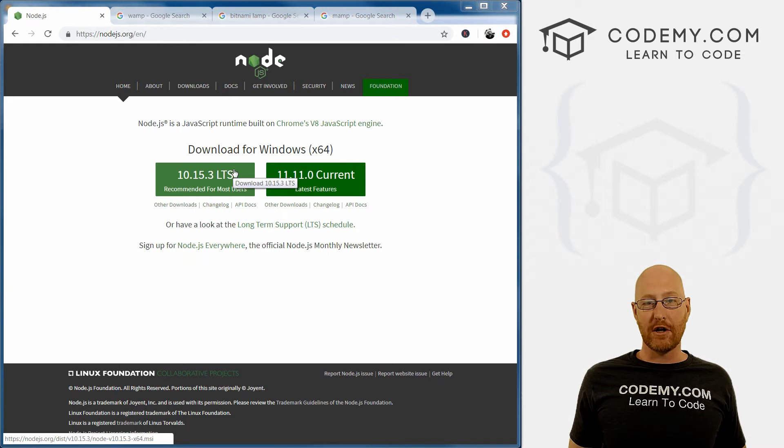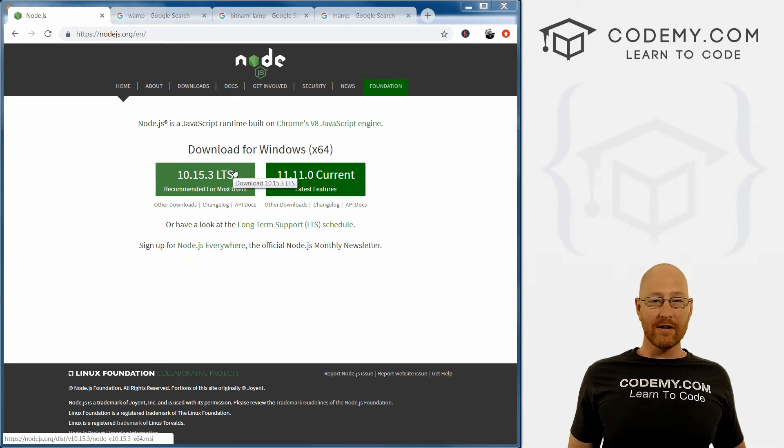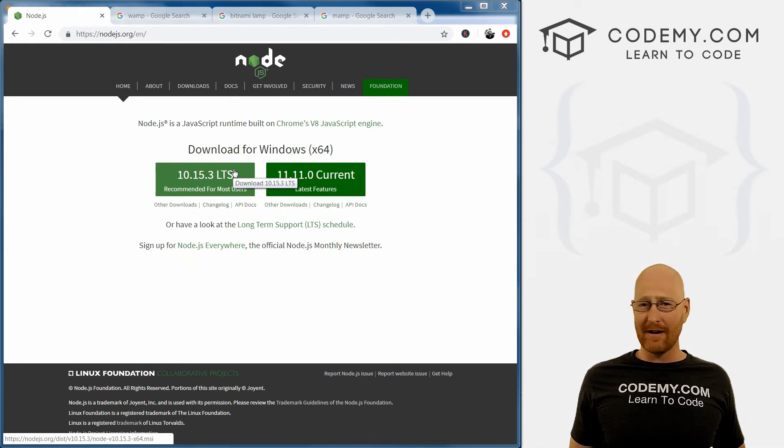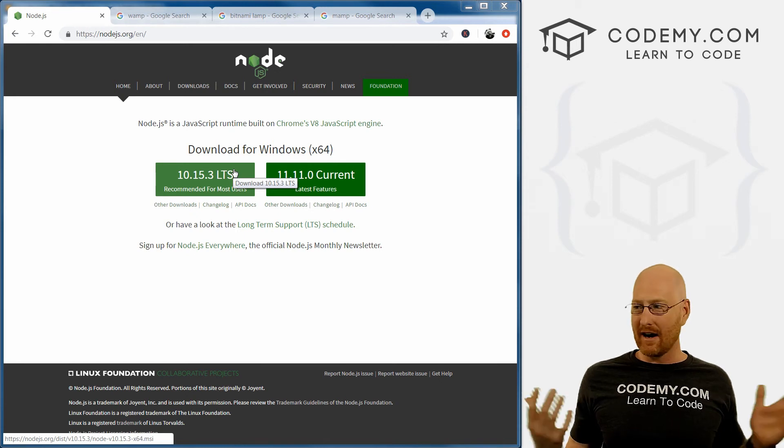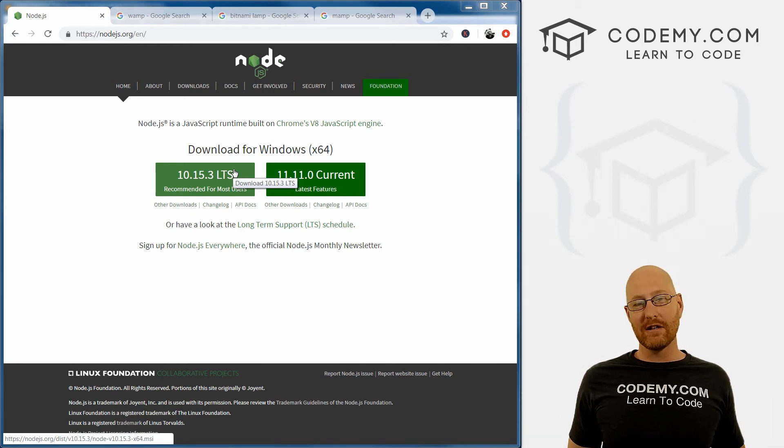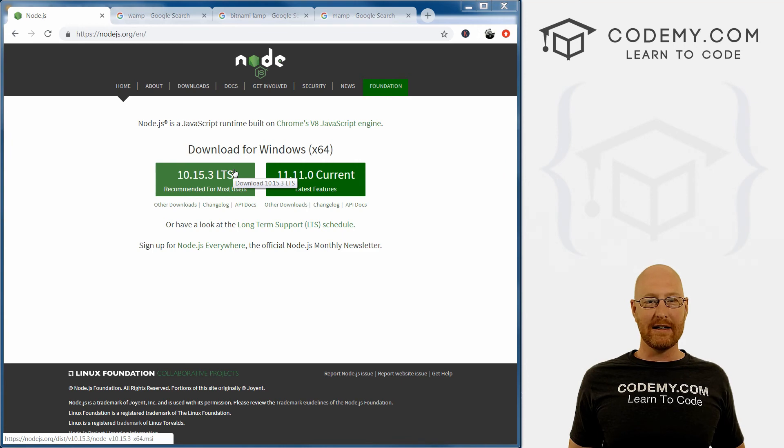Again, restart your computer and you should be good to go. So that's all it takes to install, download and install node, very easy, nothing complicated about it at all. So that's all for this video. In the next video, we'll take a look at some of the other tools we're going to need and go from there.